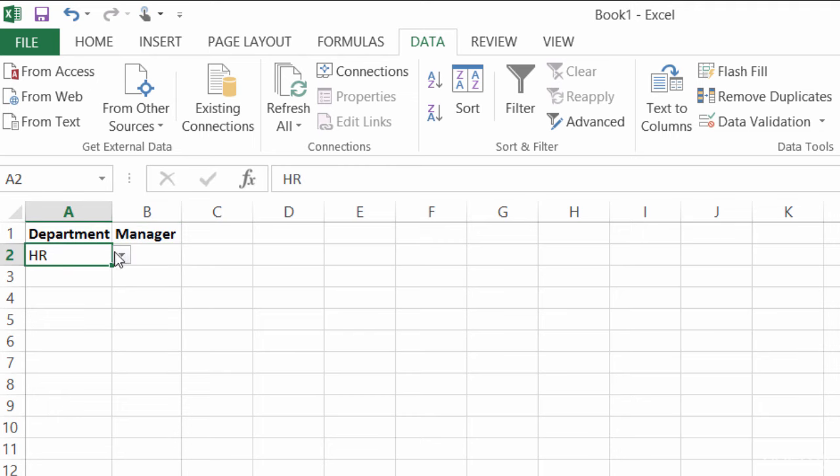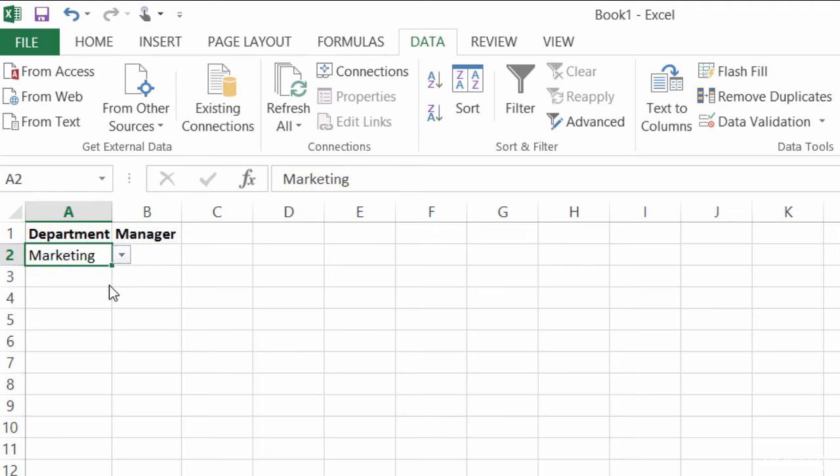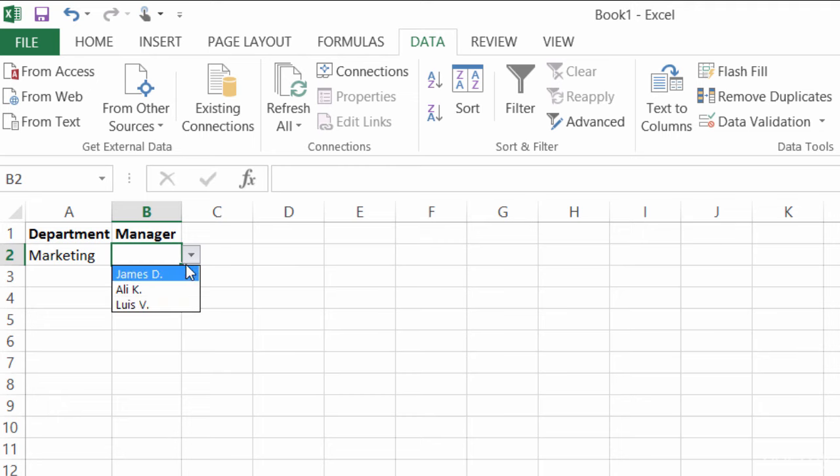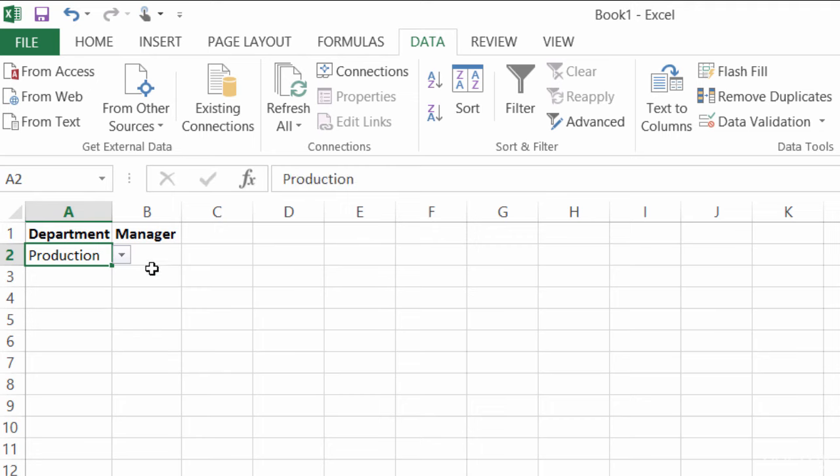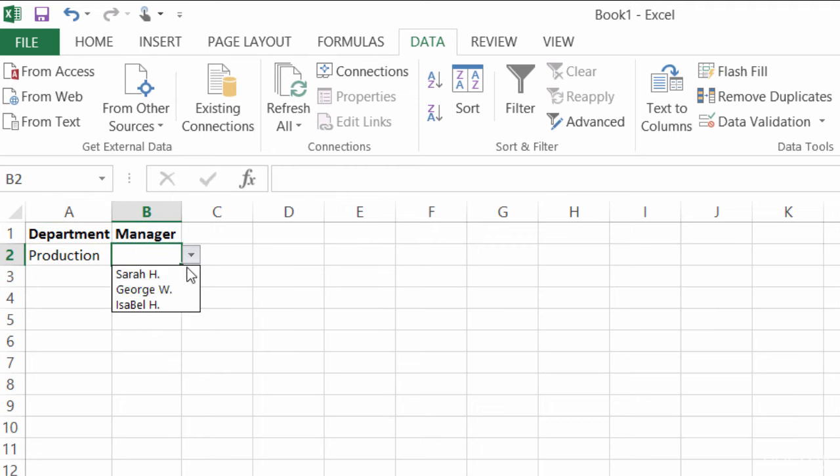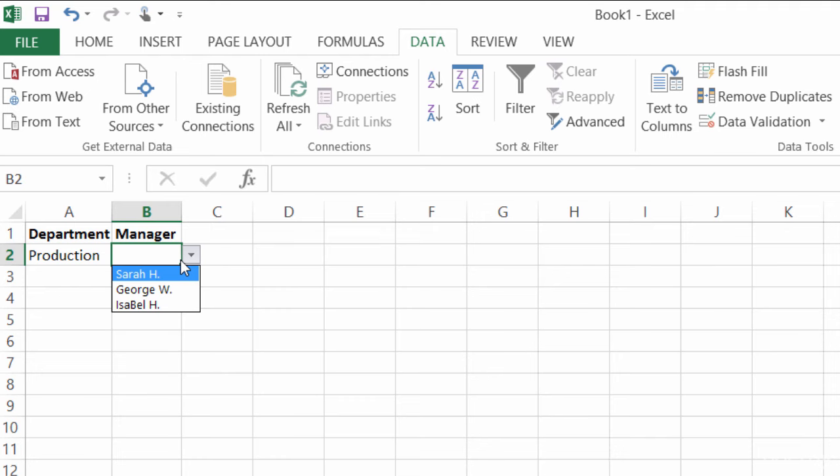If I switch HR to Marketing, now my manager field shows all my marketing managers. You see those are different than HR. And then I have Production, and this would be a list of all my production managers.